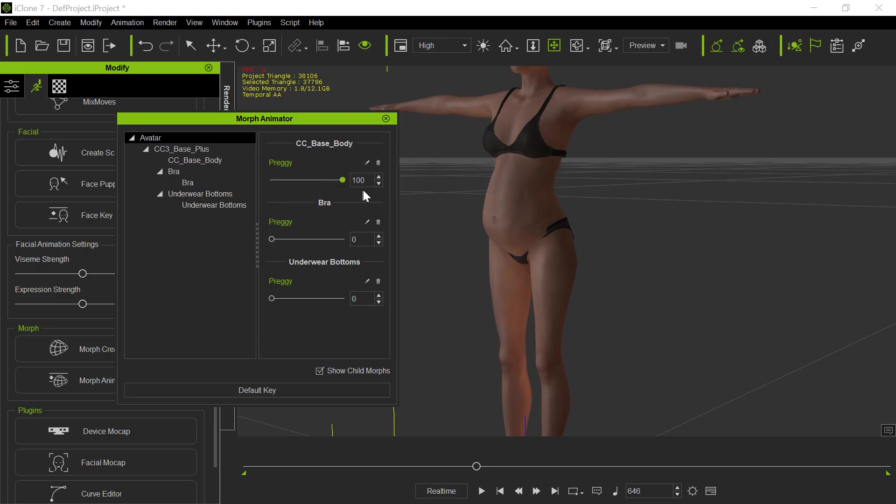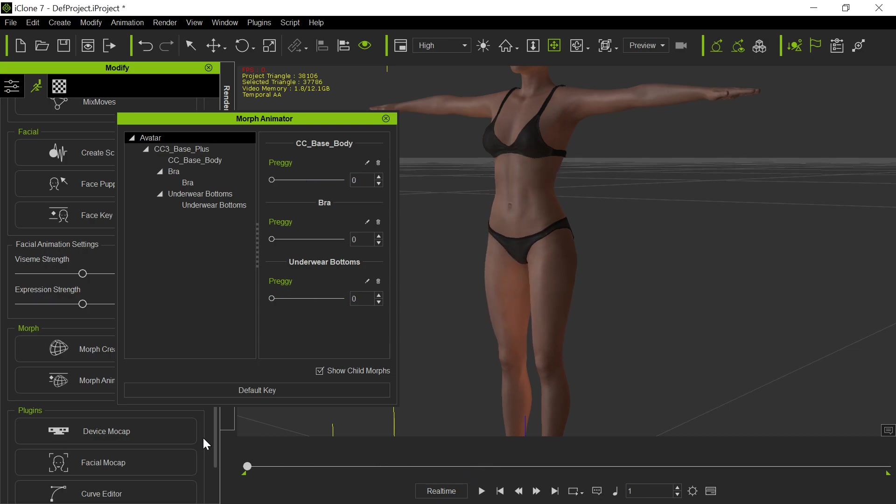So there's that. And you notice we have to fix her bottoms. So there. Go like that. So now on the timeline, she gets pregnant.